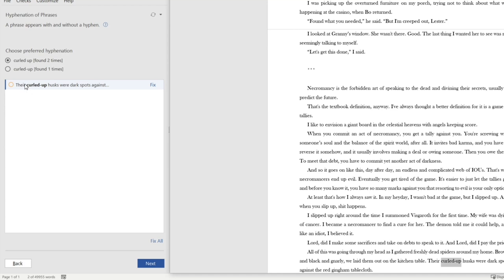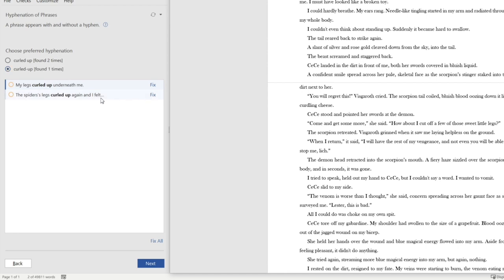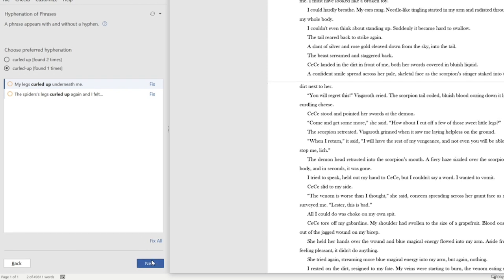So I've got Curled Up here. So it says their curled up husks were dark spots against blah, blah, blah. Now, if I select this one, well, it says my legs curled up underneath me. And then I've got basically got curled used as a verb here, whereas up here it's an adjective. So this would be an example where this would not be right. You can just simply skip it. Now for the very astute among you who may understand Microsoft Word macros and who have used the Paul Beverly macros, you may notice, well, don't the macros that he offers for free do this, too?